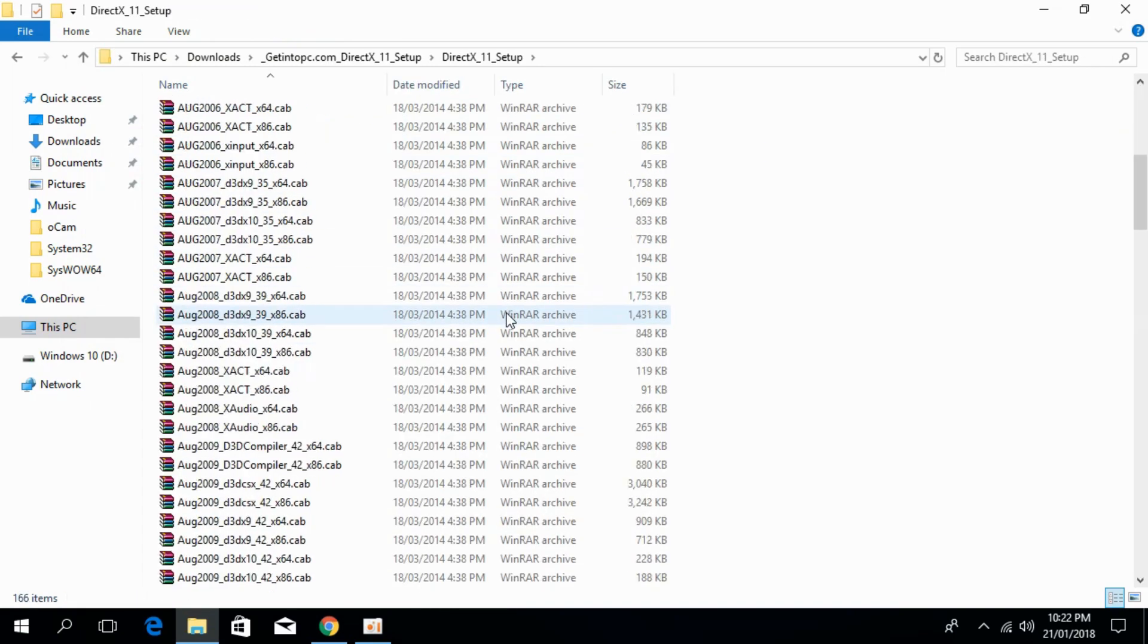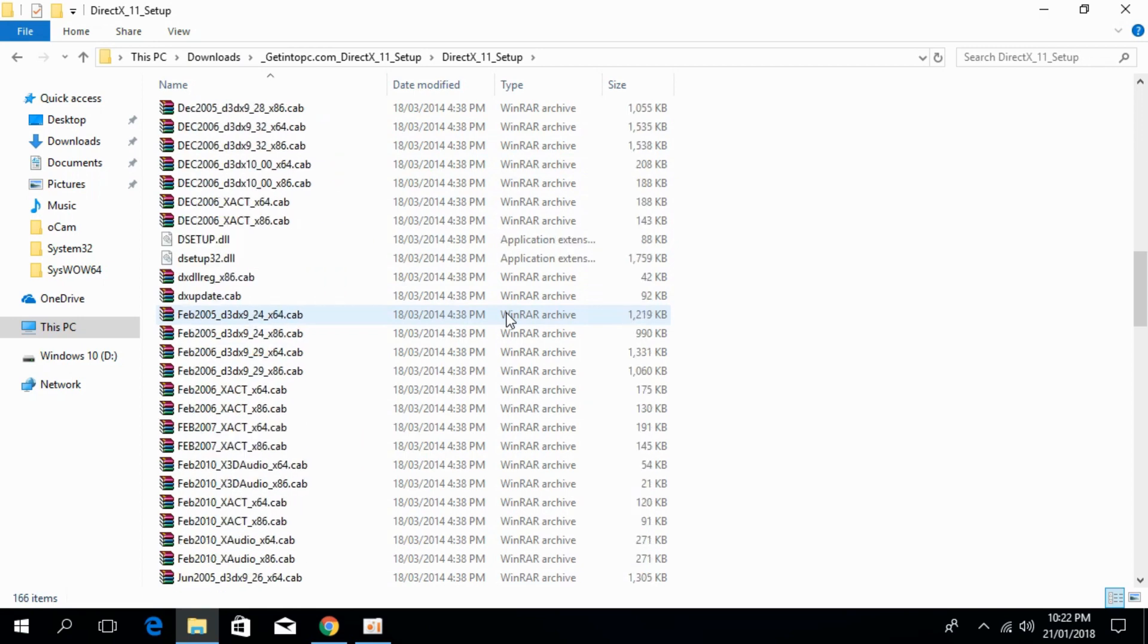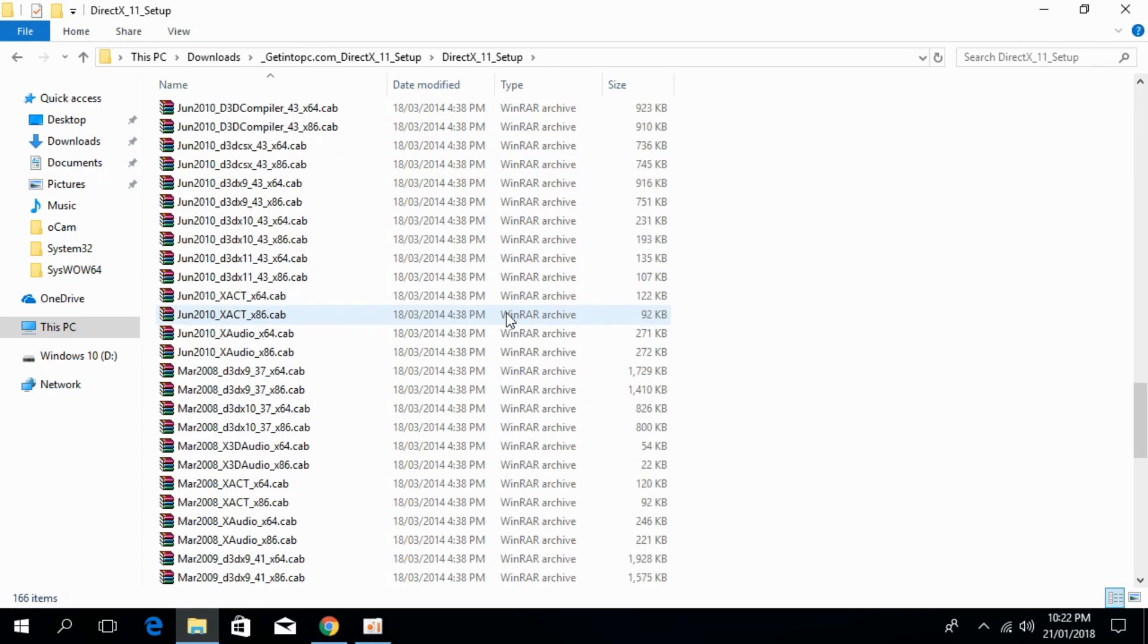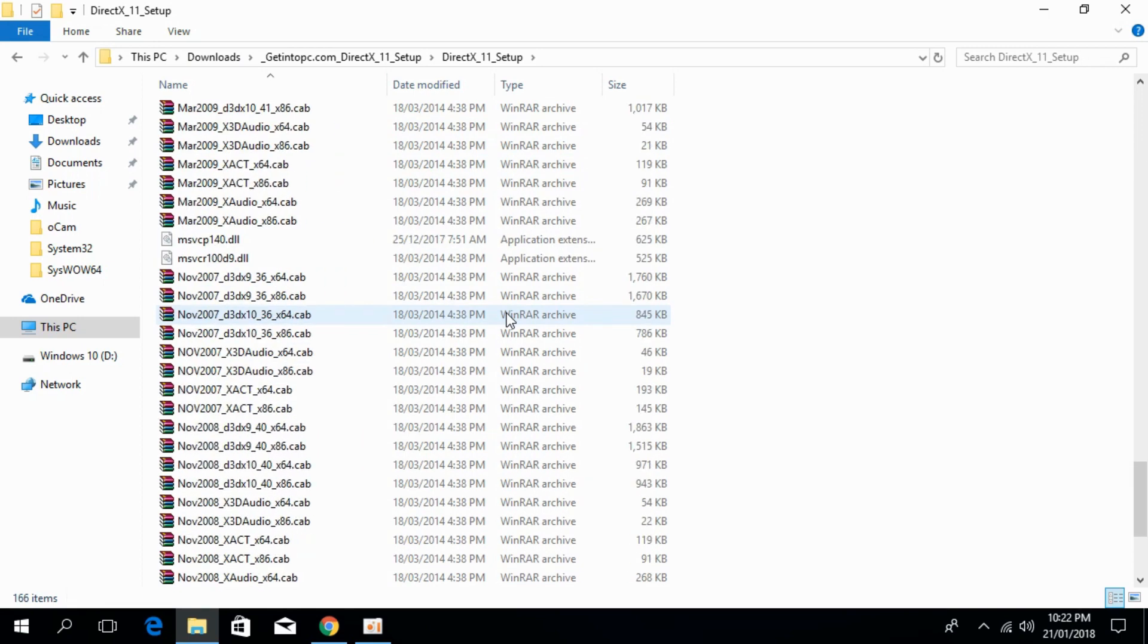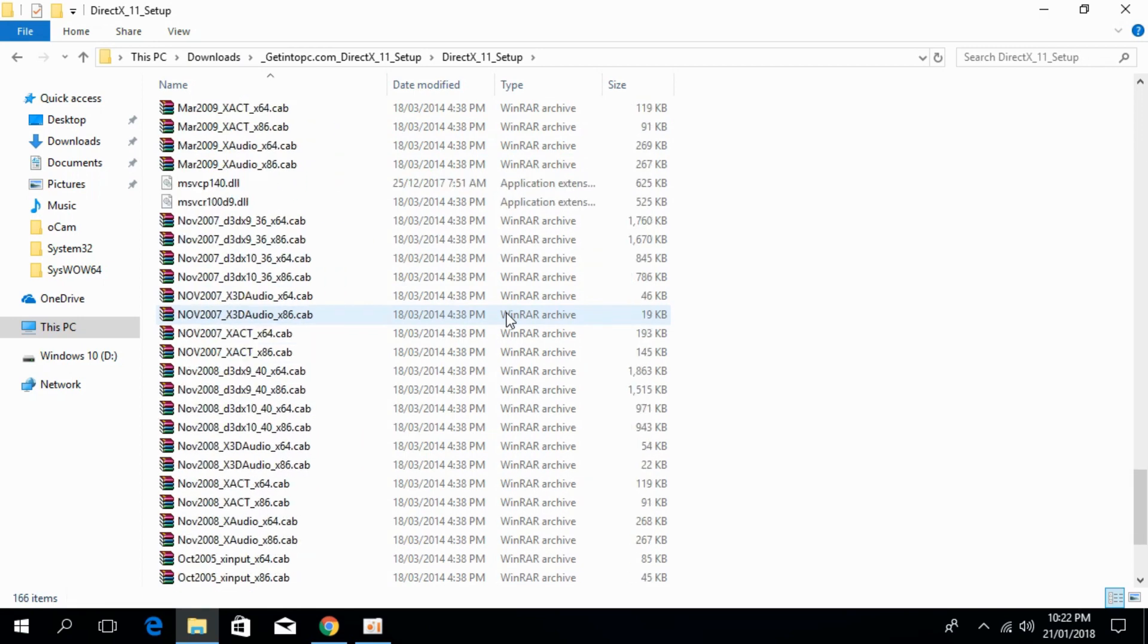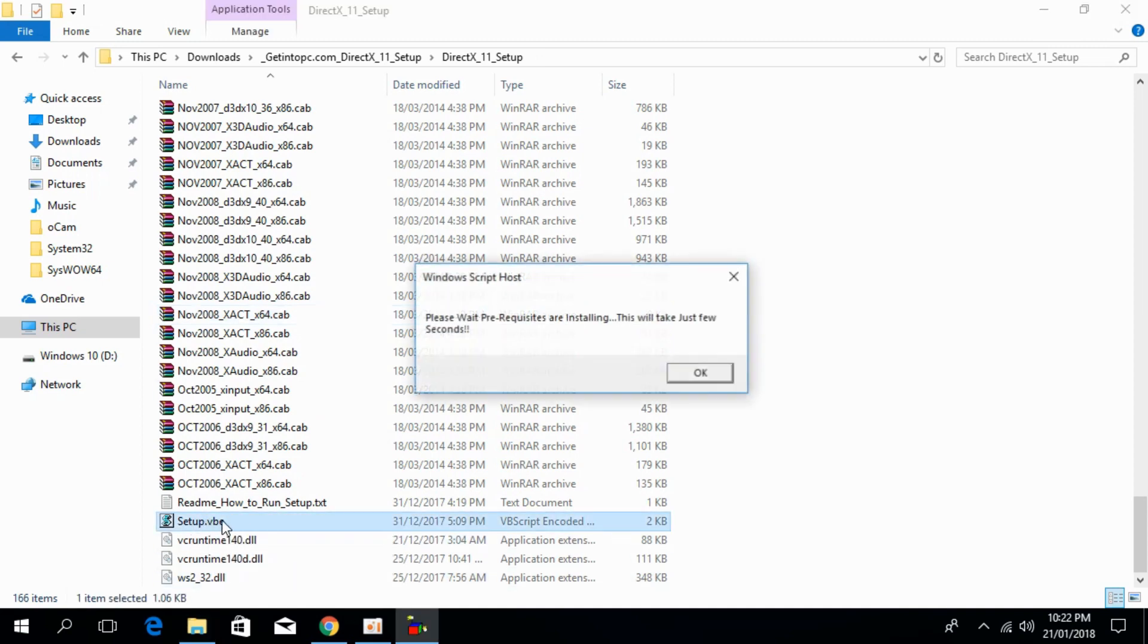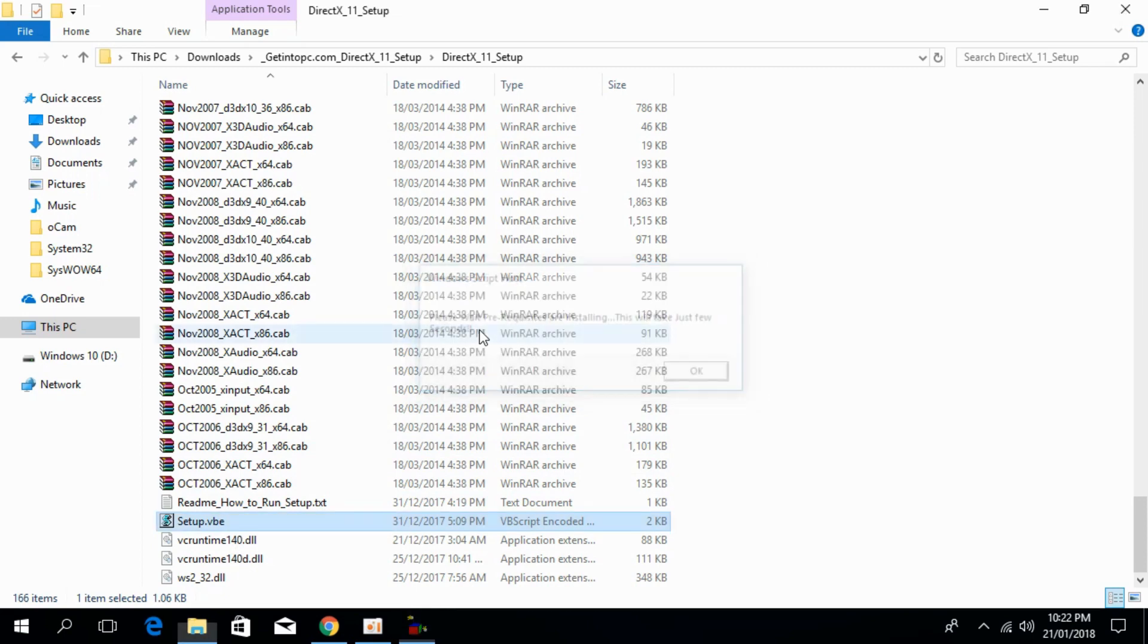And just scroll down below and search for setup.vbs to install the DirectX 11 into your computer. So here we have setup.vbe, just go and double click it. And it will take some time to find the prerequisites and install them. Allow it.